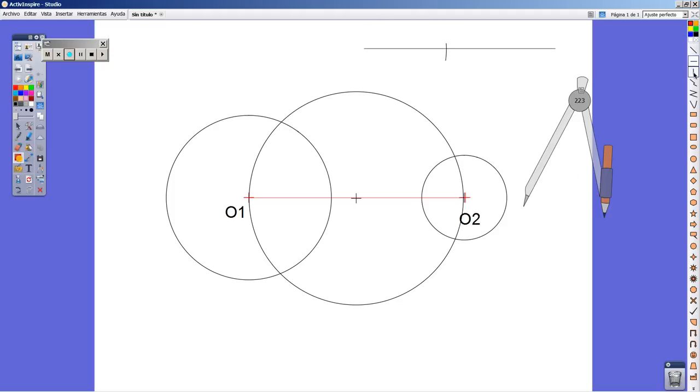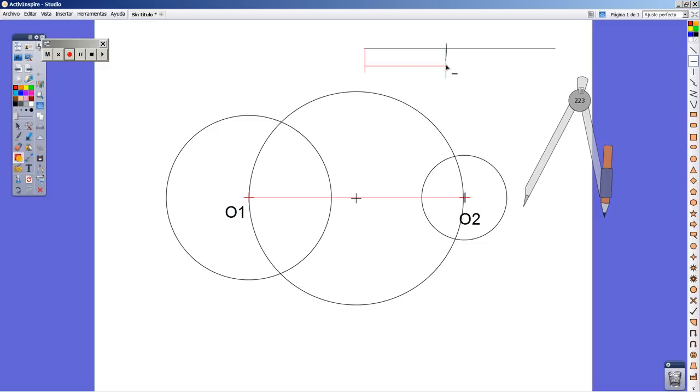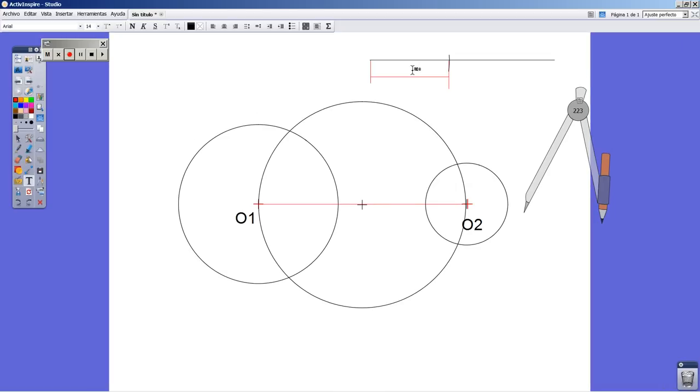So this distance, this length is going to be R1. Of course, R1, I mean the radius coming from O1. This is R1.